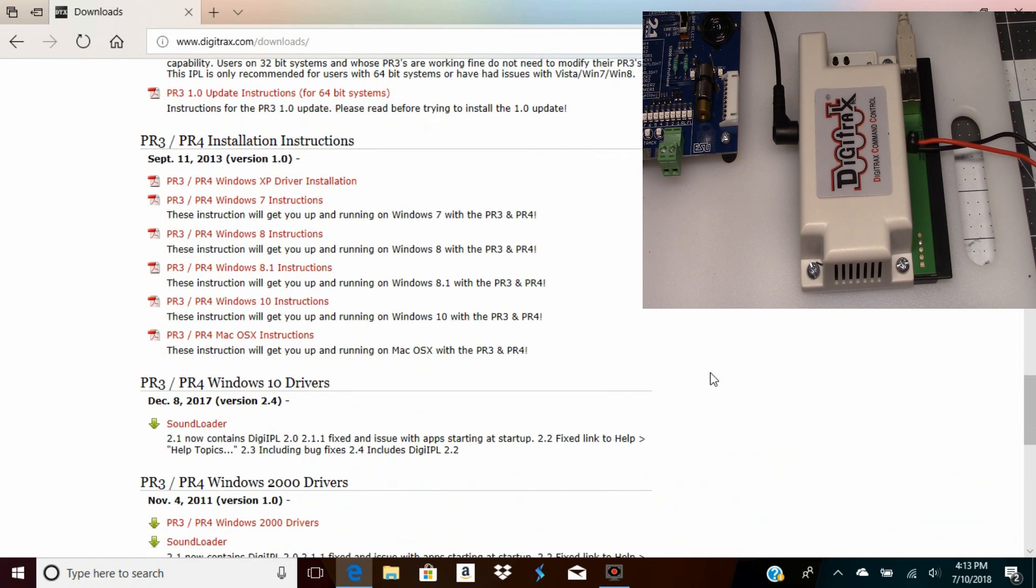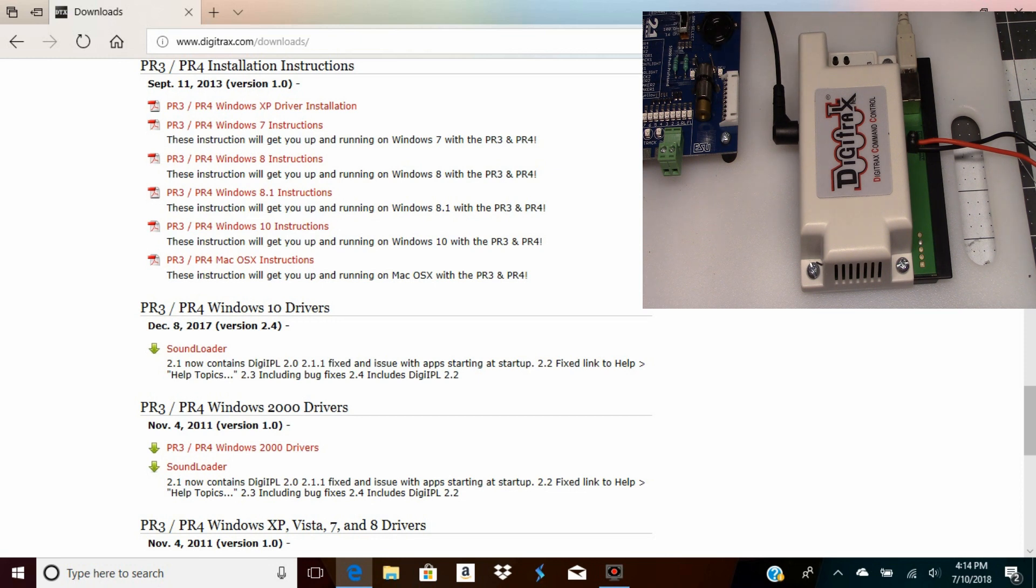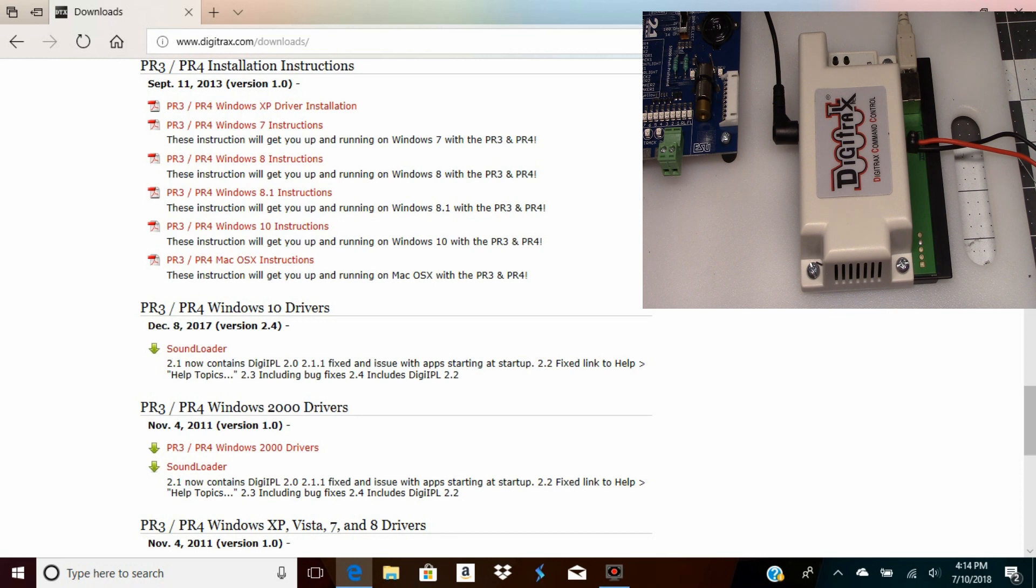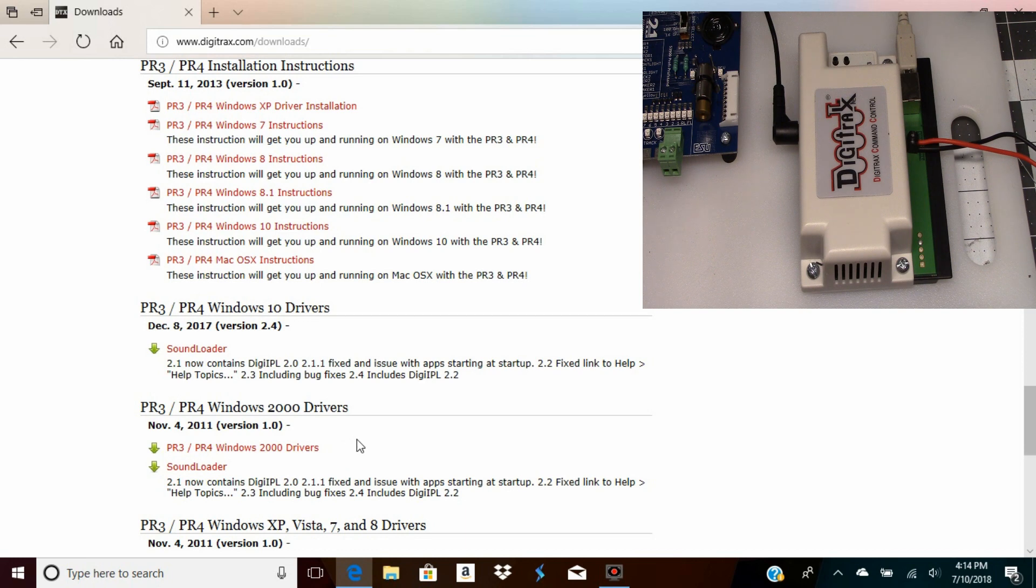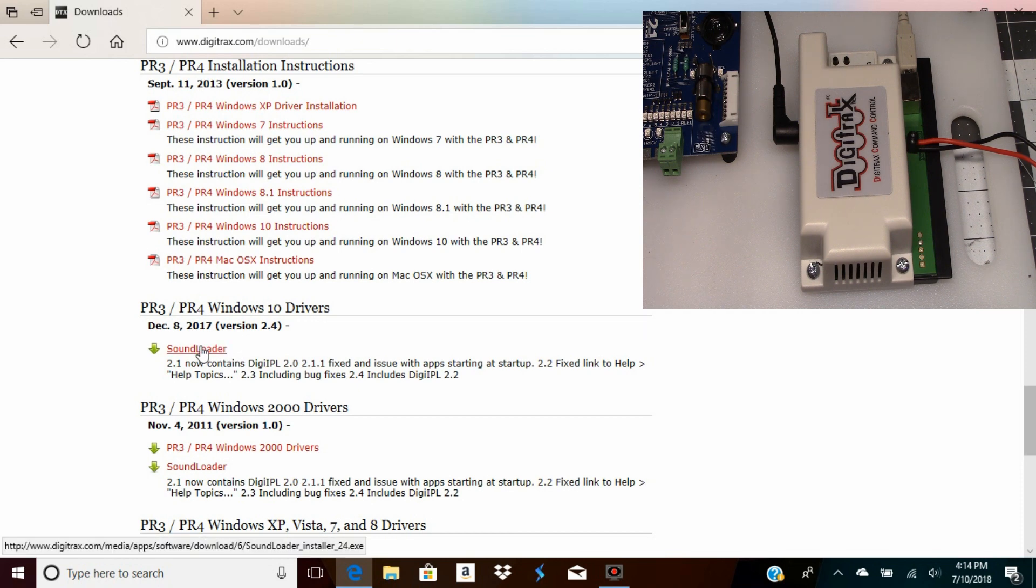When I bought this PR3 it came with a CD to install the drivers, but since I bought it, Digitrax has taken the drivers for Windows 10 and put them on their website. So I can download the driver that I need right here. I've got that highlighted, I've got everything hooked up, I'm gonna download it.